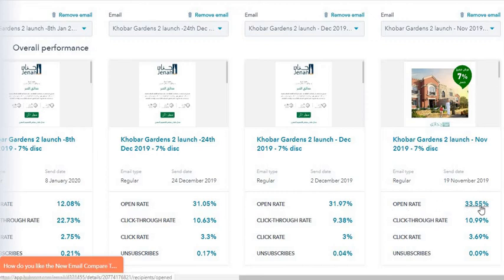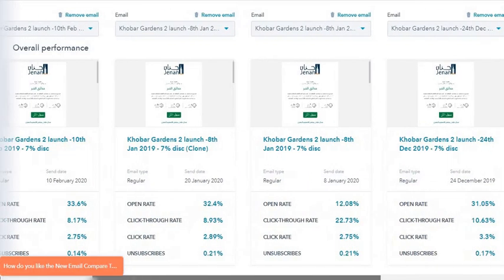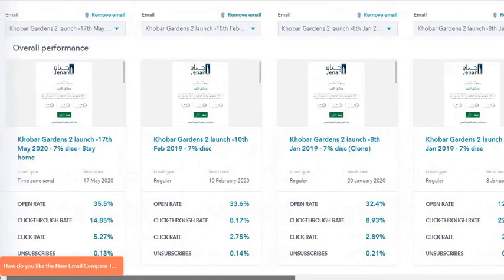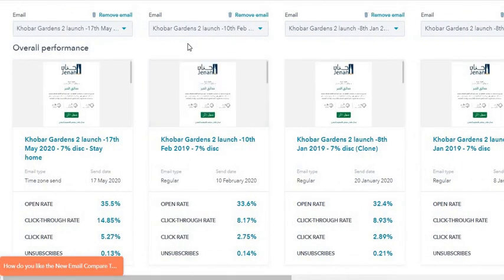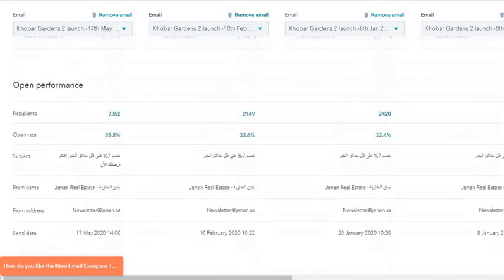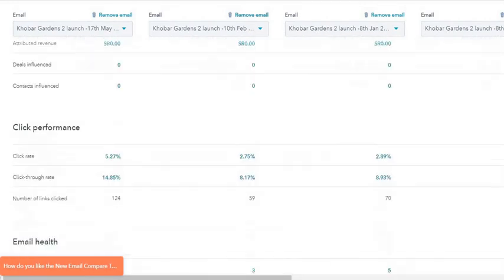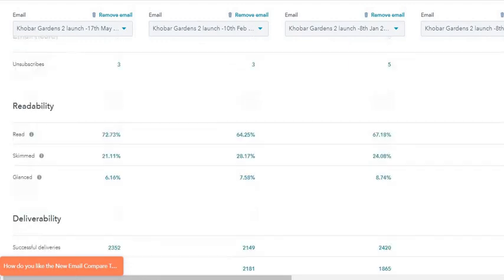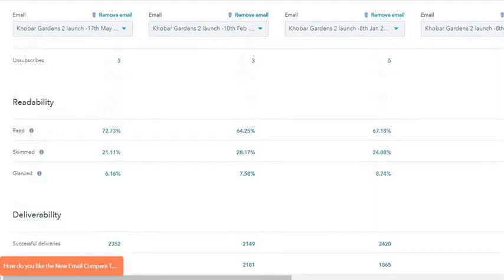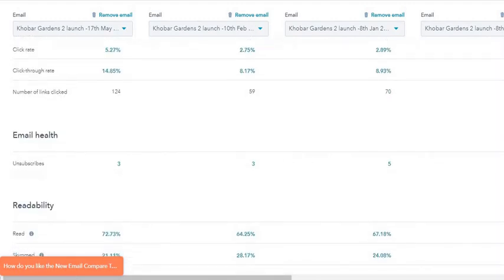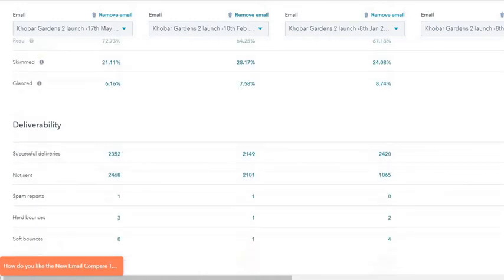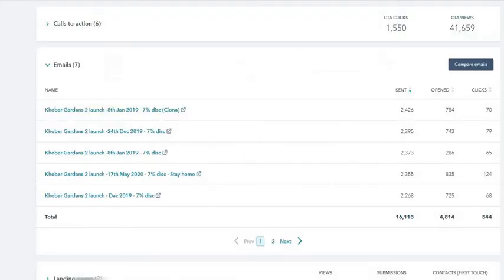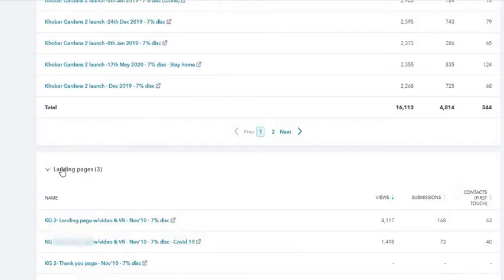I'm getting a very good open rate of 33% and the click-through rate is 10%, which is very high. You can see the open performance, the revenue, the click performance, email health, readability, how many spam reports were there, how many hard bounces, soft bounces, etc. It's really granular and you can check all of these.